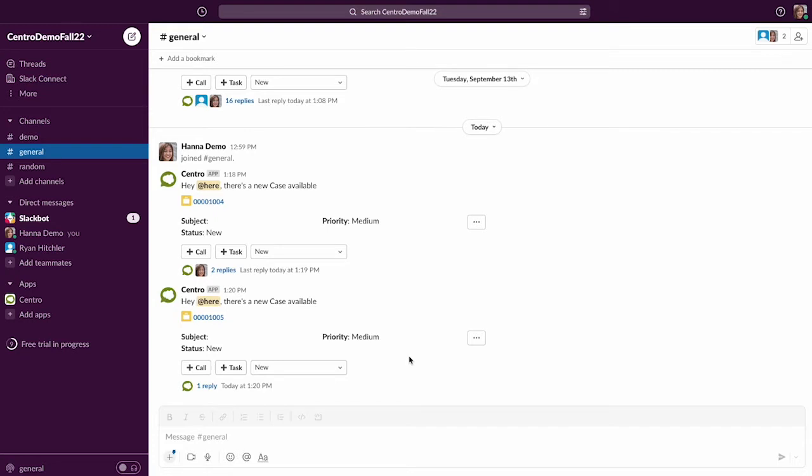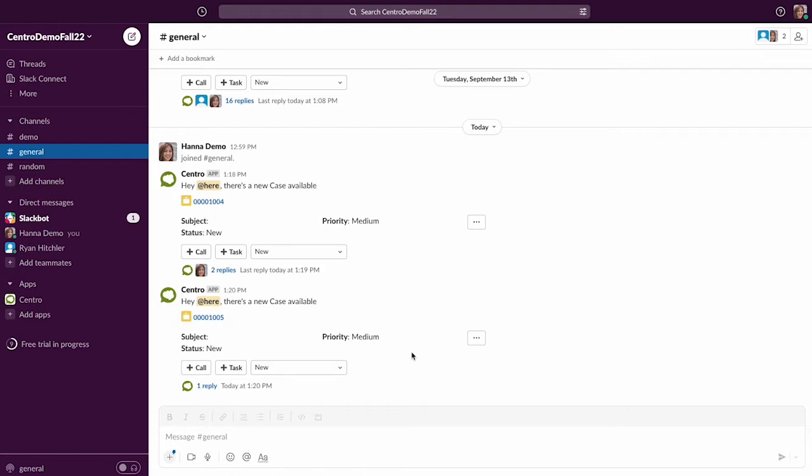On the other hand, an agent can post back in the thread and we'll update the status automatically to waiting on customer and know where we are in our queue. So if we have a bunch of Slack cases, we want to manage them in Salesforce, but have that message posting as the triggering event to do so.